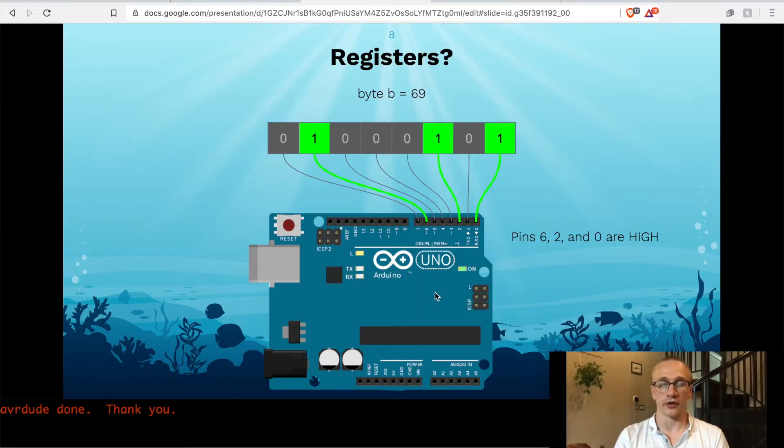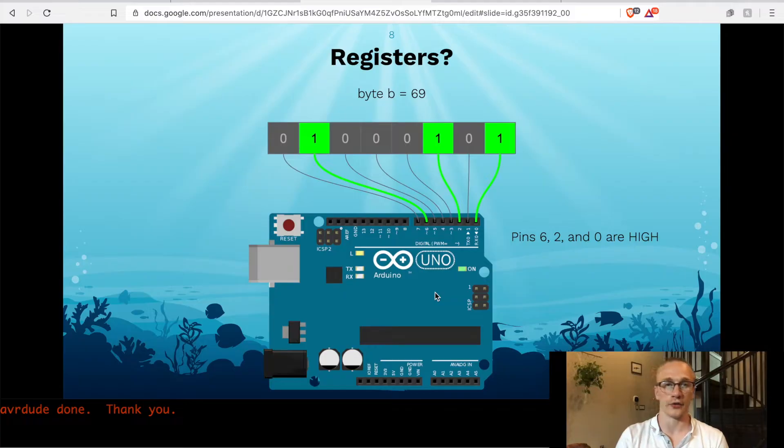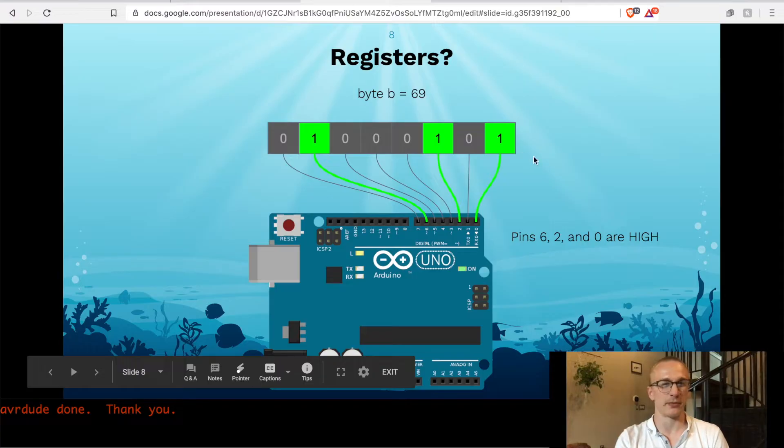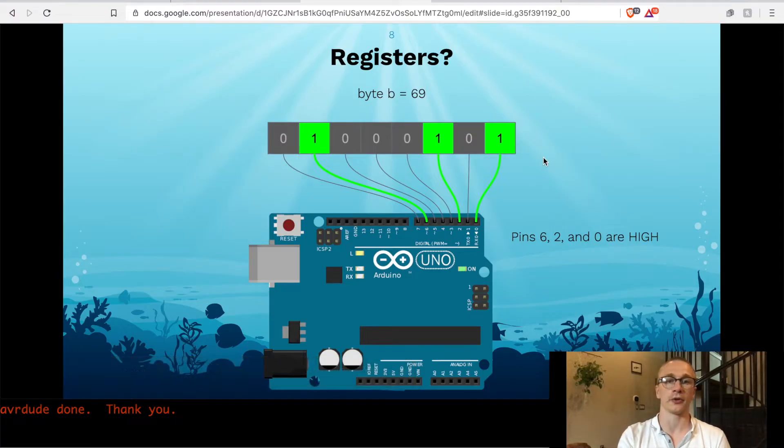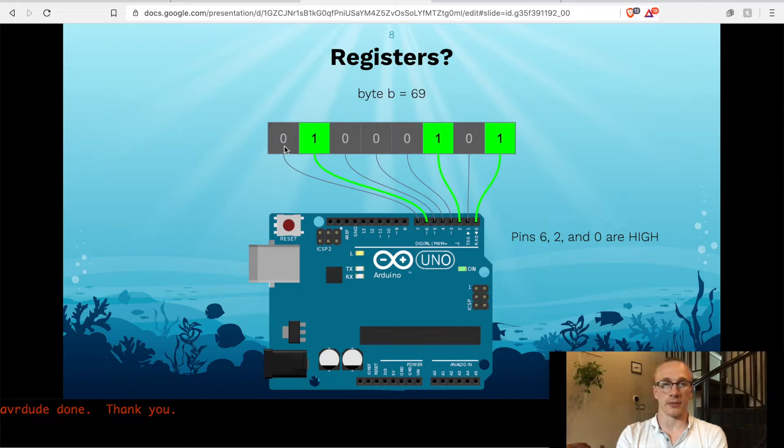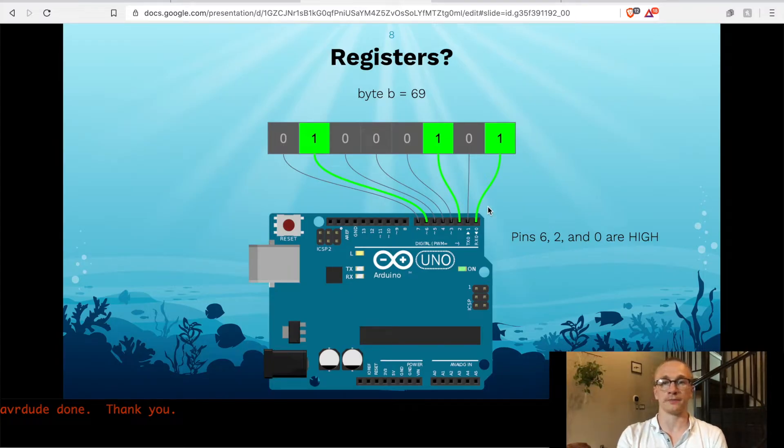One use for this is to control pins, turning pins on or off. So there is one specific register, which is an 8-bit number. Everything seems to be 8-bit because you have an 8-bit processor on your microcontroller. And you can set it to a number like 010000101, which will turn on, in this case, pins 6, 2, and 1 on your Arduino.